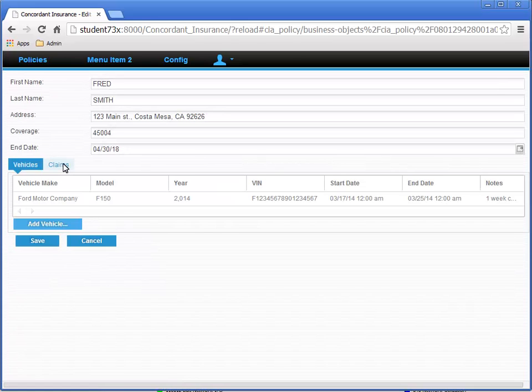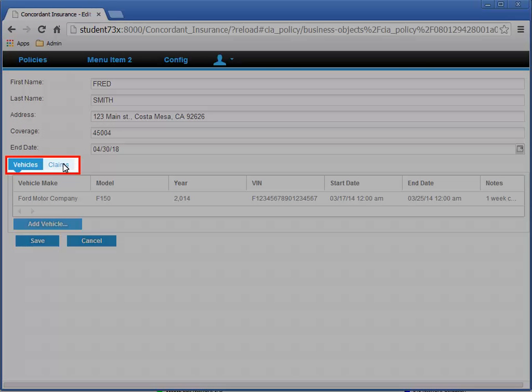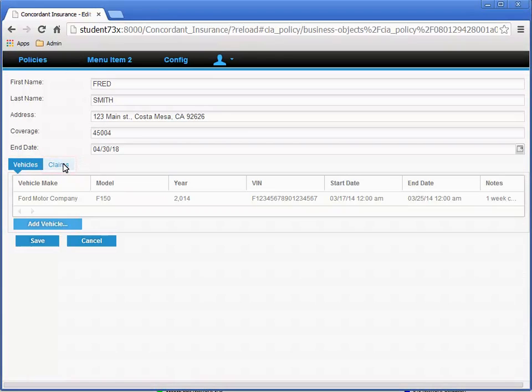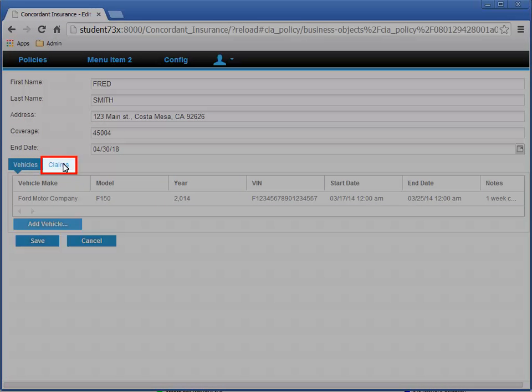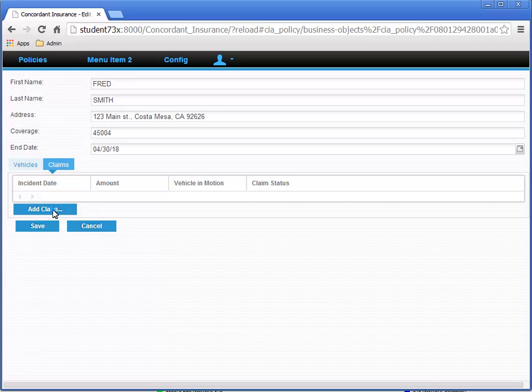In the Edit Policy page, notice the tab group widget with the two tabs we configured for vehicles and claims. Select the Claims tab so we can add a claim, and then click the Add Claim button.